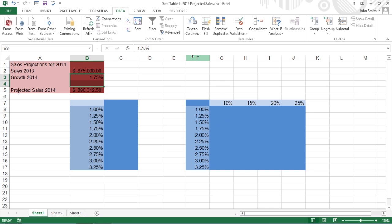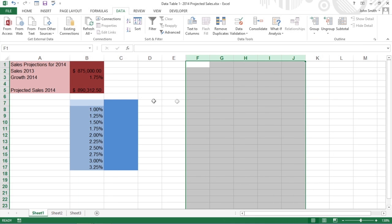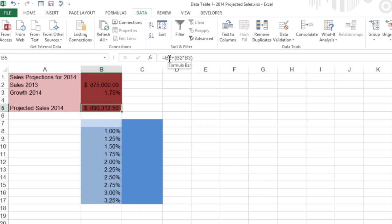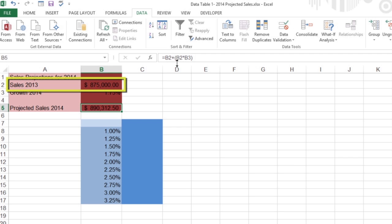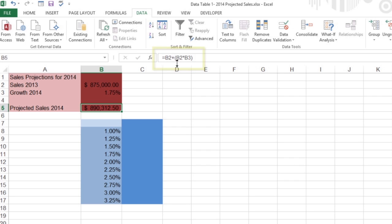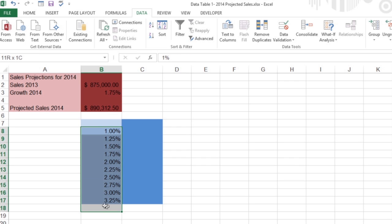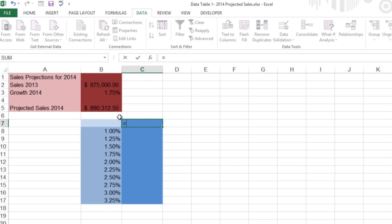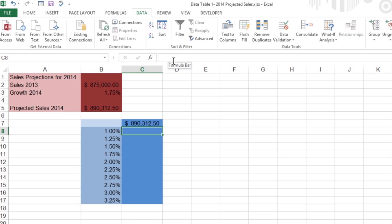Let's create a one-variable data table from this sales projection spreadsheet. In this worksheet, the projected sales amount in cell B5 is calculated by adding last year's sales total in cell B2 to the amount we expect it to grow next year. This is calculated by multiplying last year's total in cell B2 by the growth percentage in cell B3. The range of cells from B8 to B17 shows the possible growth rates. Start by copying the formula from cell B5 into cell C7 by typing equal to and then clicking cell B5.